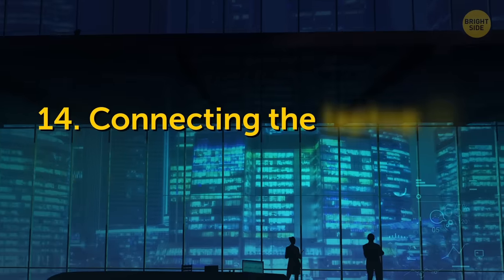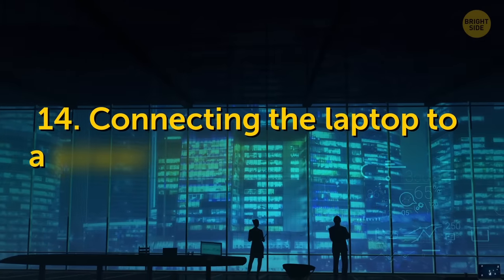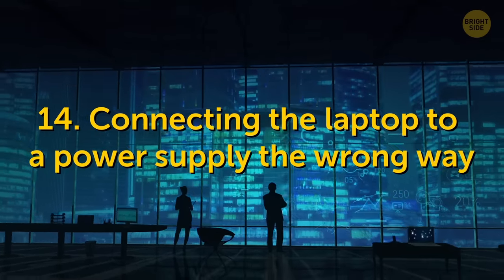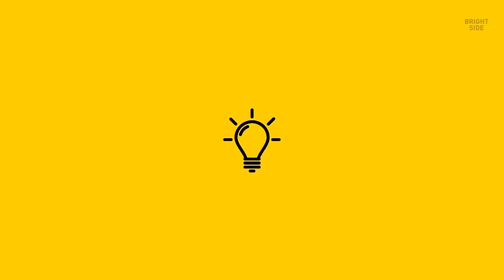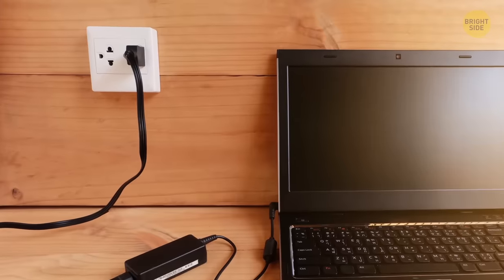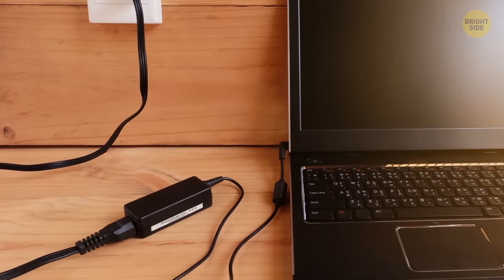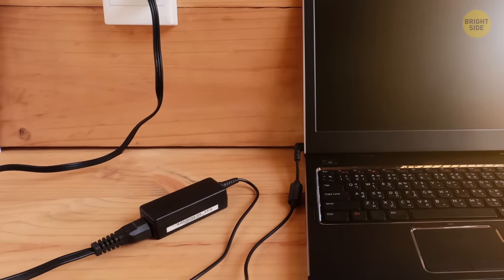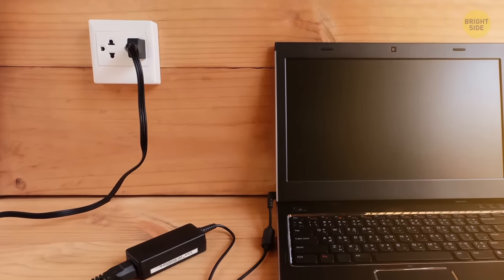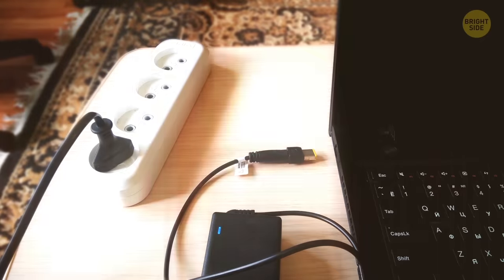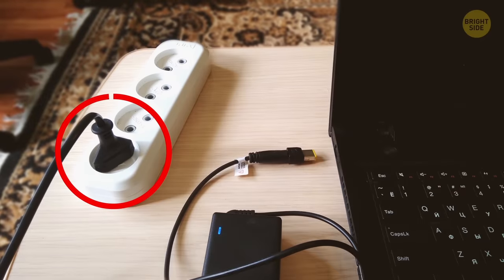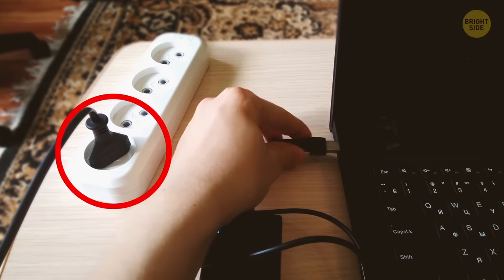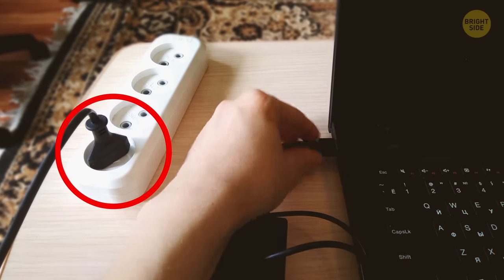14. Connecting the laptop to a power supply the wrong way. If you're like me, you probably think it doesn't really matter which end of the charger gets plugged in first. Turns out we're wrong. Never plug it into an outlet first without connecting something to the other end.